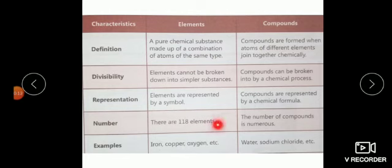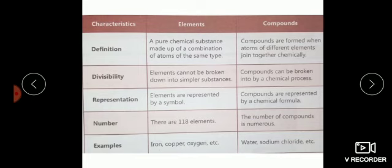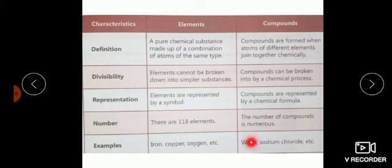Number: there are 118 elements. Hamare surrounding mein 118 elements present hain. The number of compounds is numerous — compounds ki tadaad bahut zyada hai. Examples of elements: iron, copper, oxygen, etc. Examples of compounds: water and sodium chloride, etc.